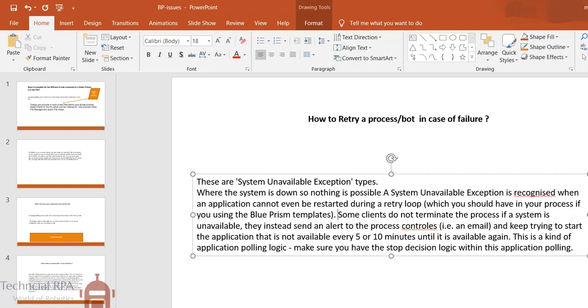Some clients do not terminate the process if the system is unavailable. They instead send an alert to the process controllers. Usually what happens, suppose the bot went and checked that the SAP application is not available, so instead of stopping the process I am sending an email alert to the client. 'Hey team, your SAP application is not available, please check and do the needful.' Then again I keep on trying the second time within 5 to 10 minutes of the timeline. If it is available within the timeline, if not within 15 minutes, I will terminate the bot.